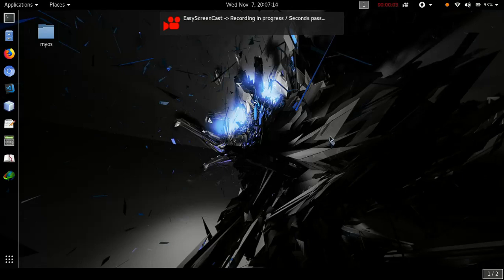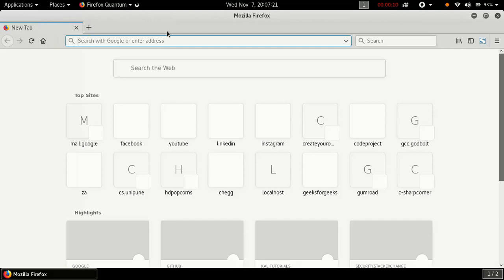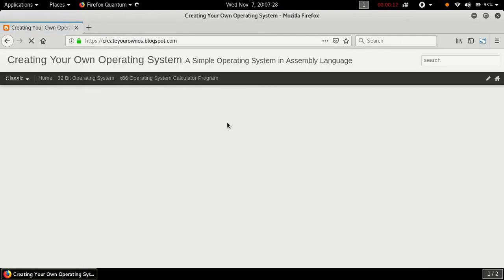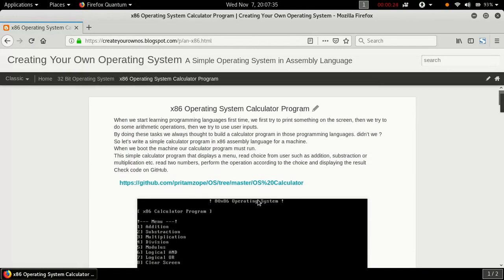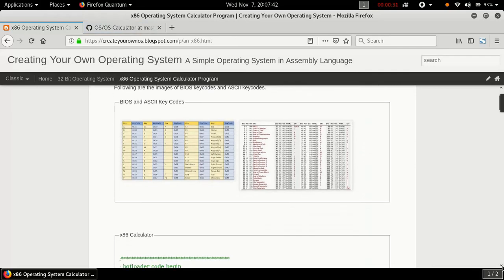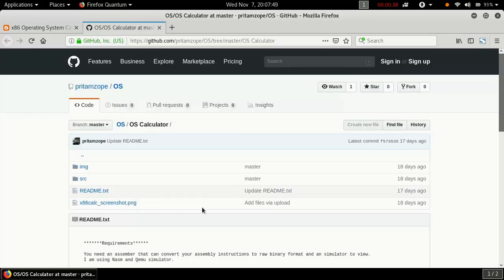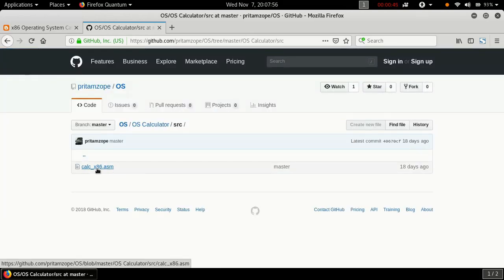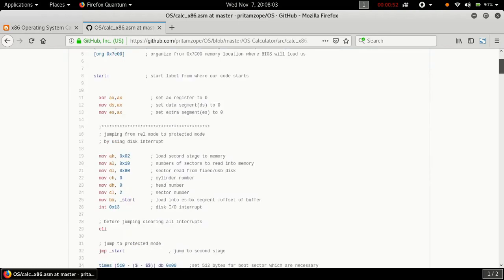Let's test the operating system calculator program. Open a web browser and go to createyourownos.blogspot.com. On the top menu bar, click on the x86 operating system calculator program.